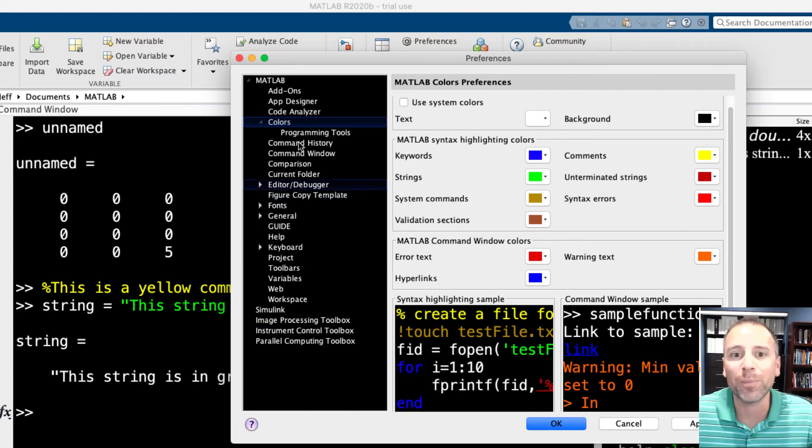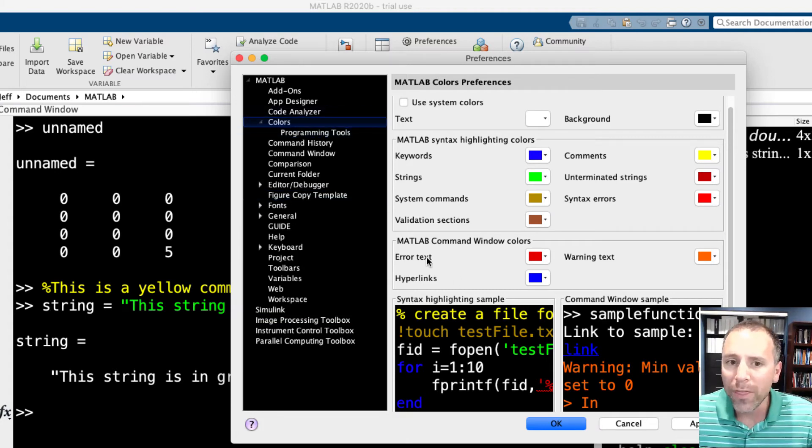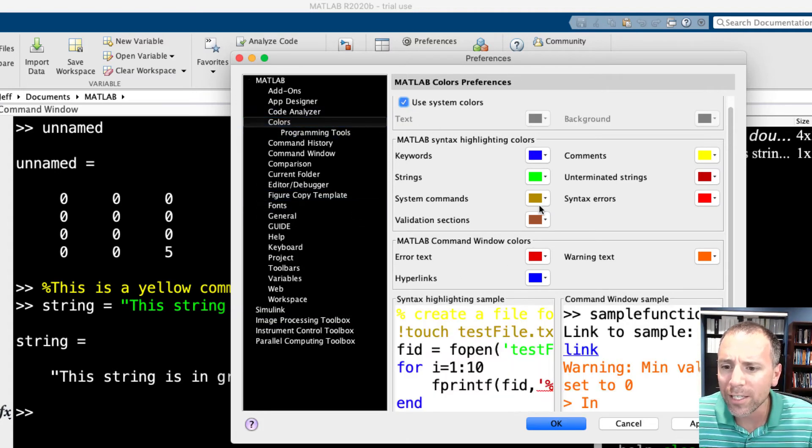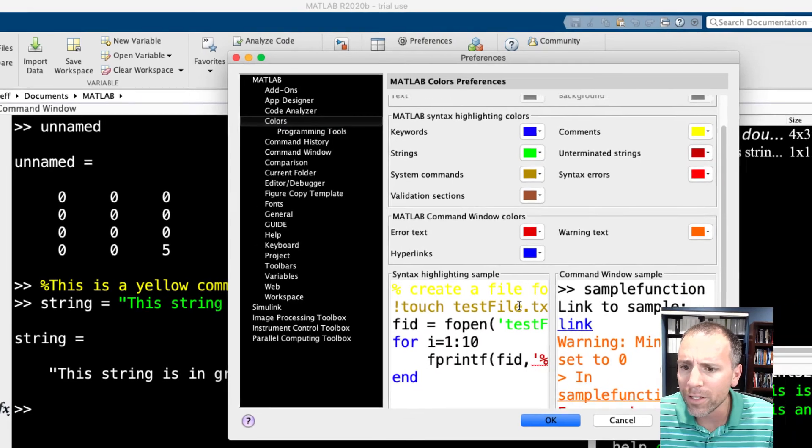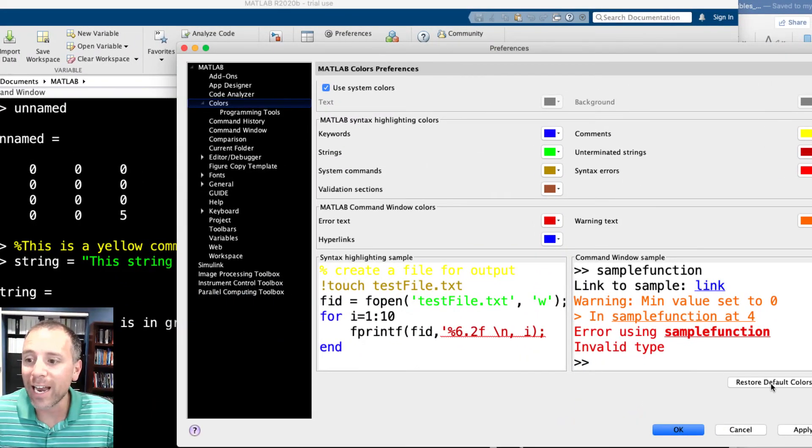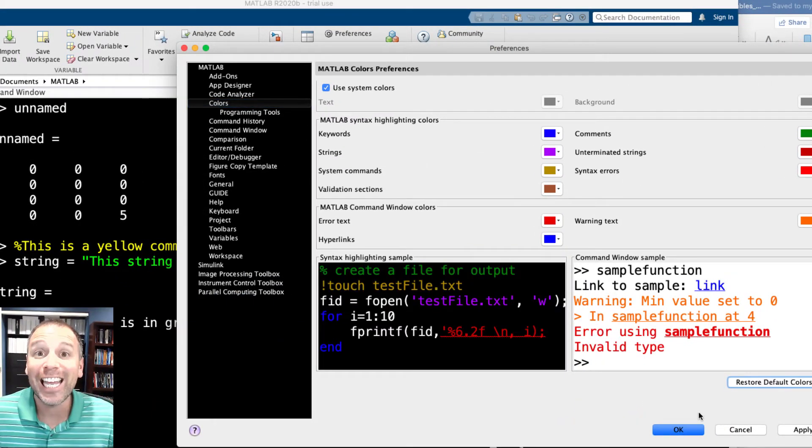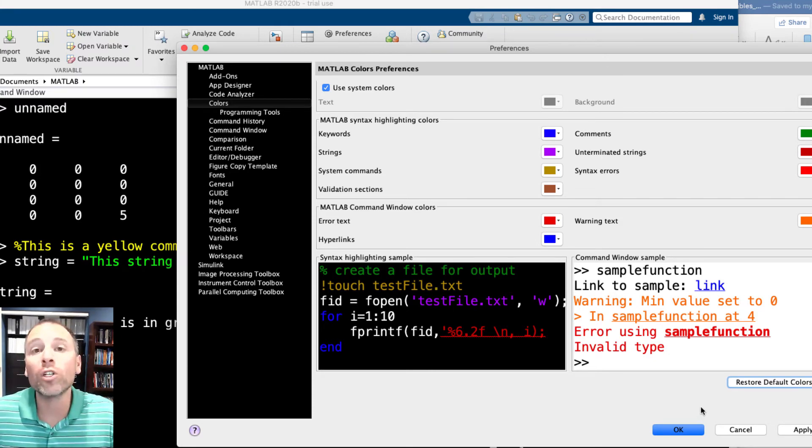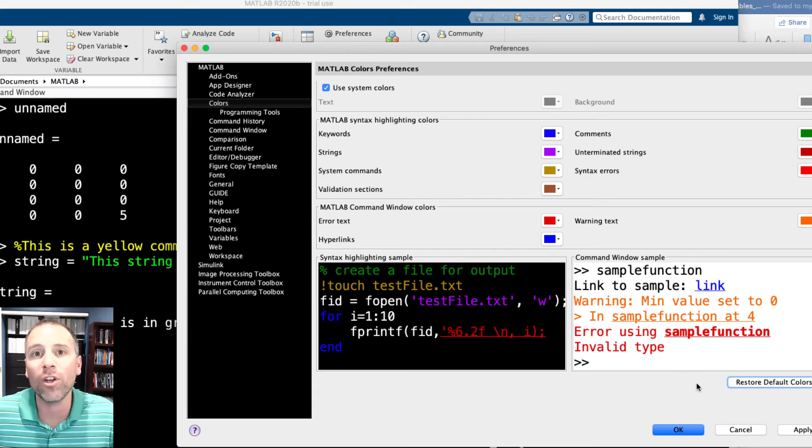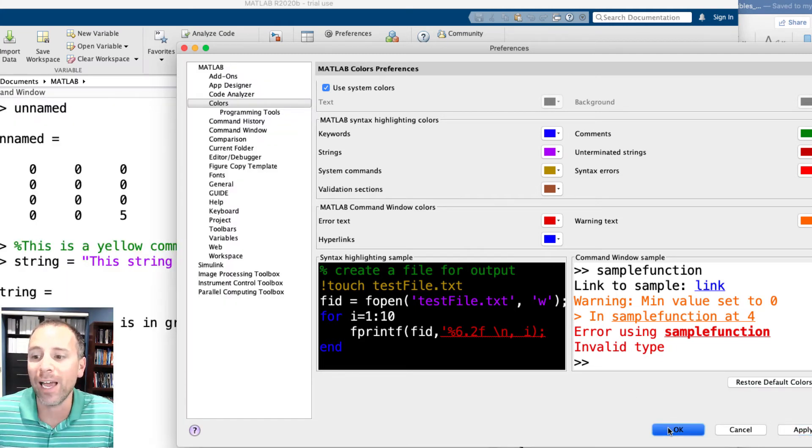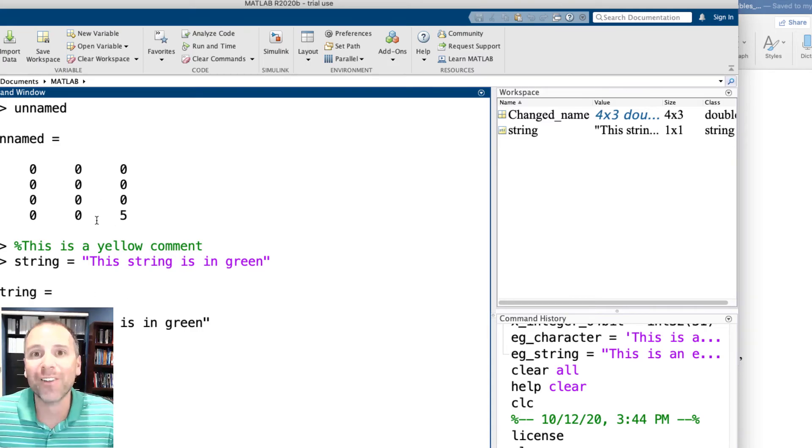There are a lot of different preferences that we have access to. I would encourage you all to play with these for a bit. One thing that you'll notice is that I can always go back to system preferences. And also if I extend this and I put restore default colors, it will go back to MATLAB's default color scheme, which is the one that governed all the colors in my desktop window when I originally opened MATLAB. Let's go ahead and push apply and push OK. Now I'm back to my original color scheme.